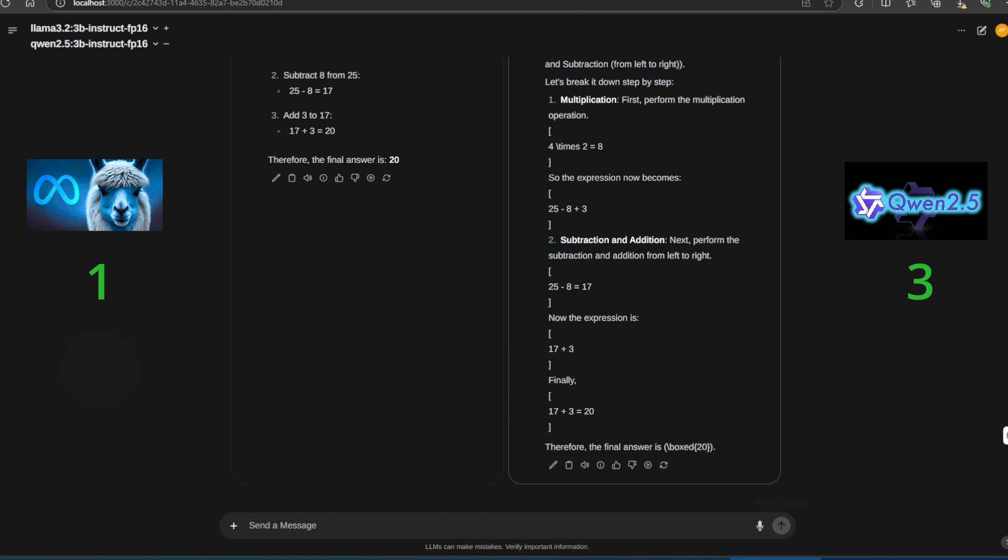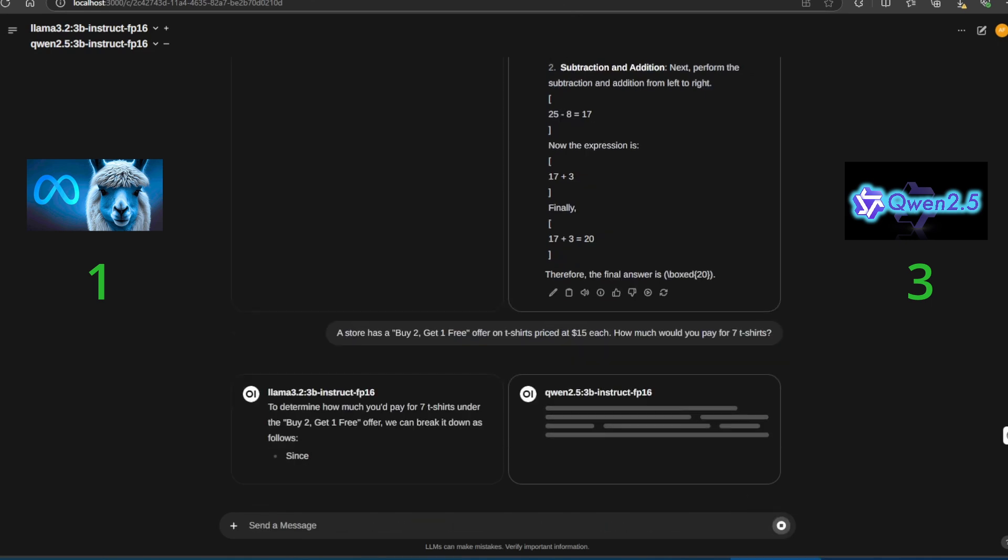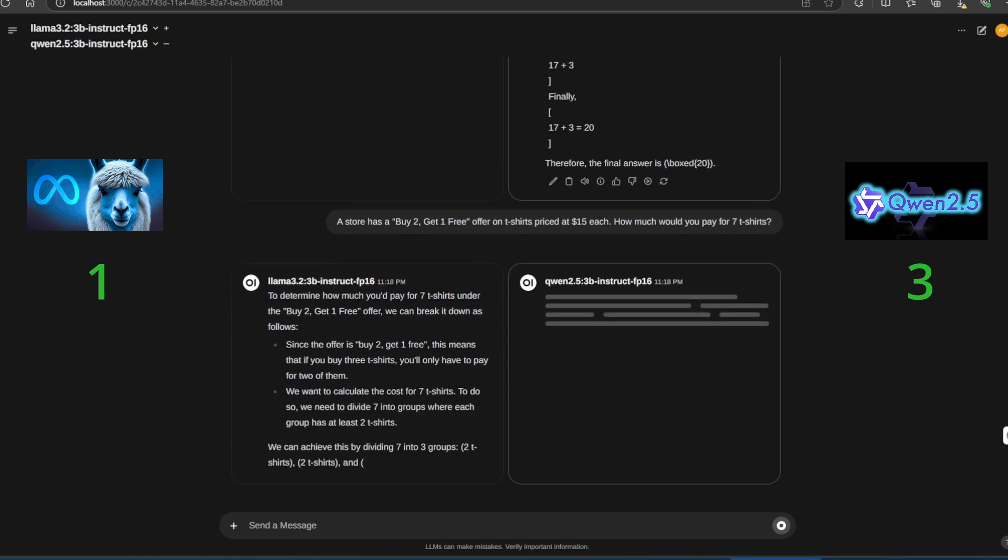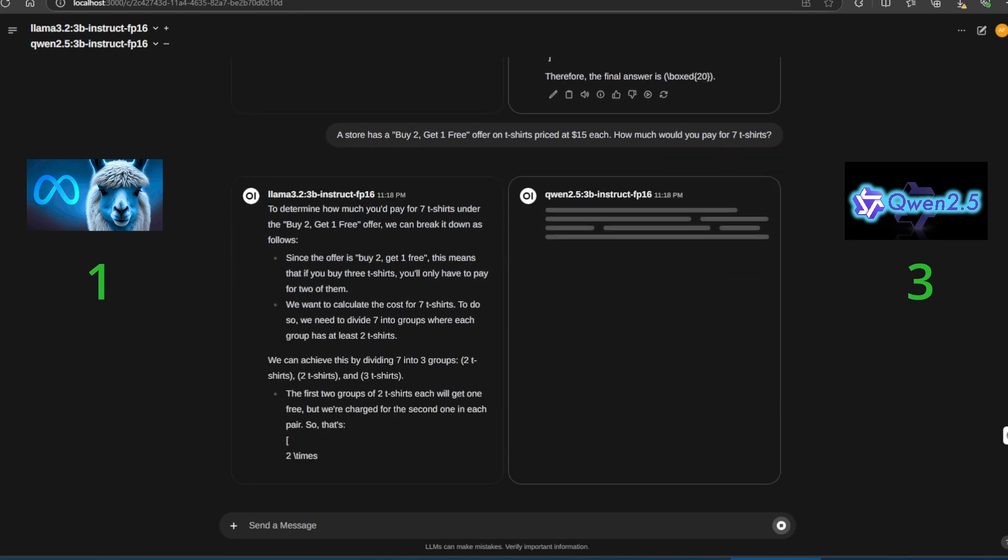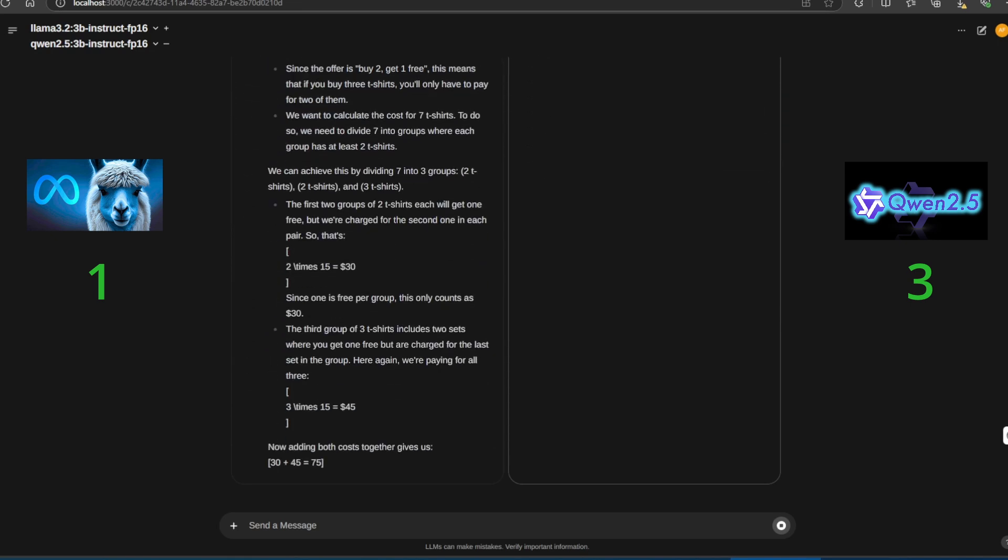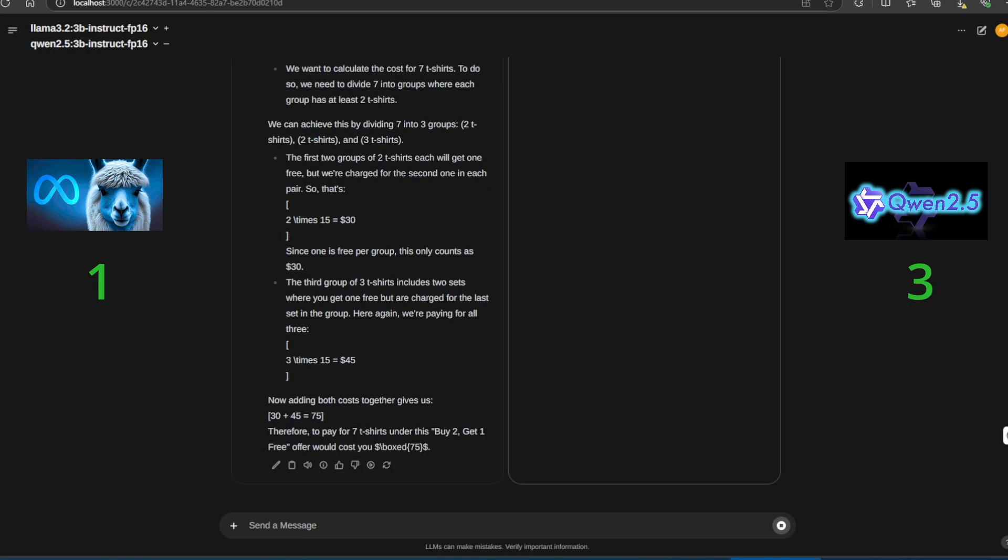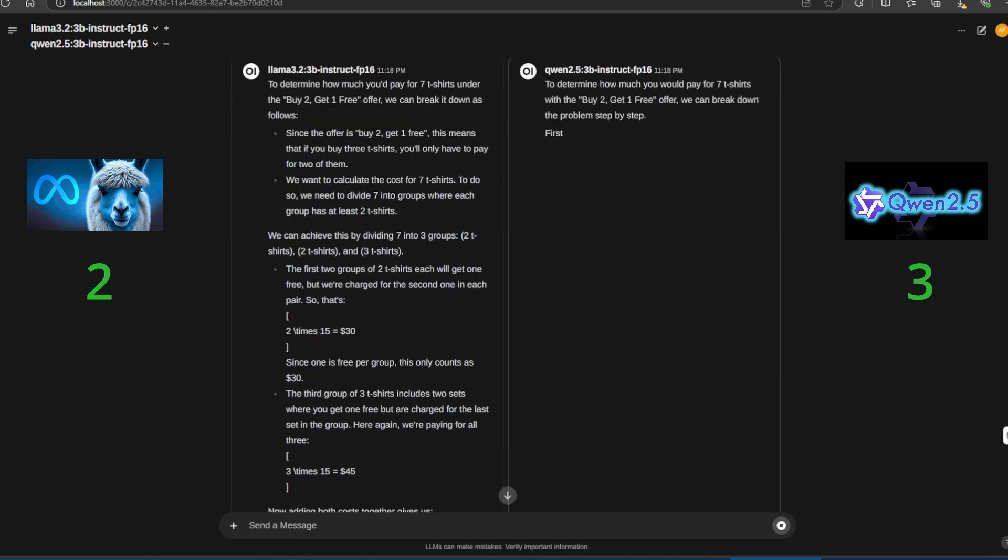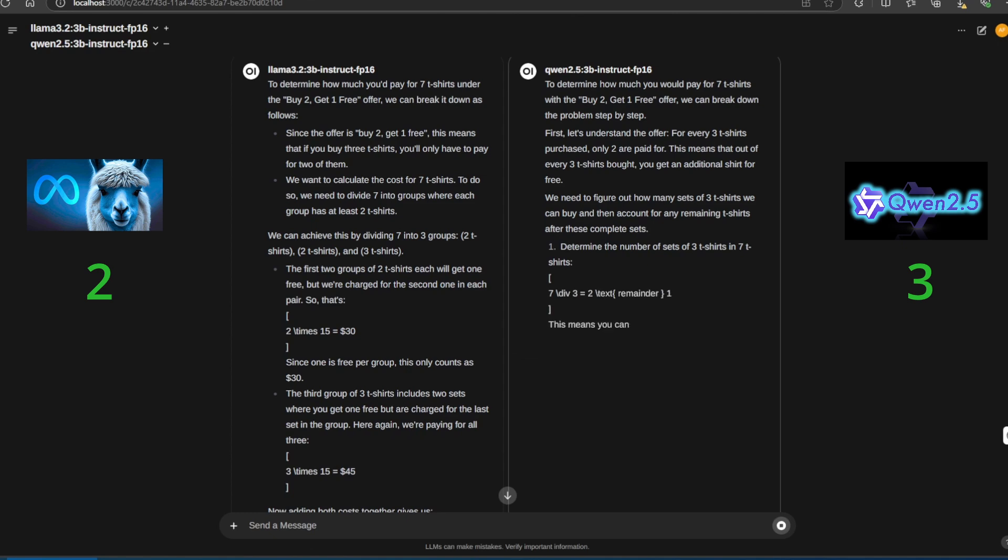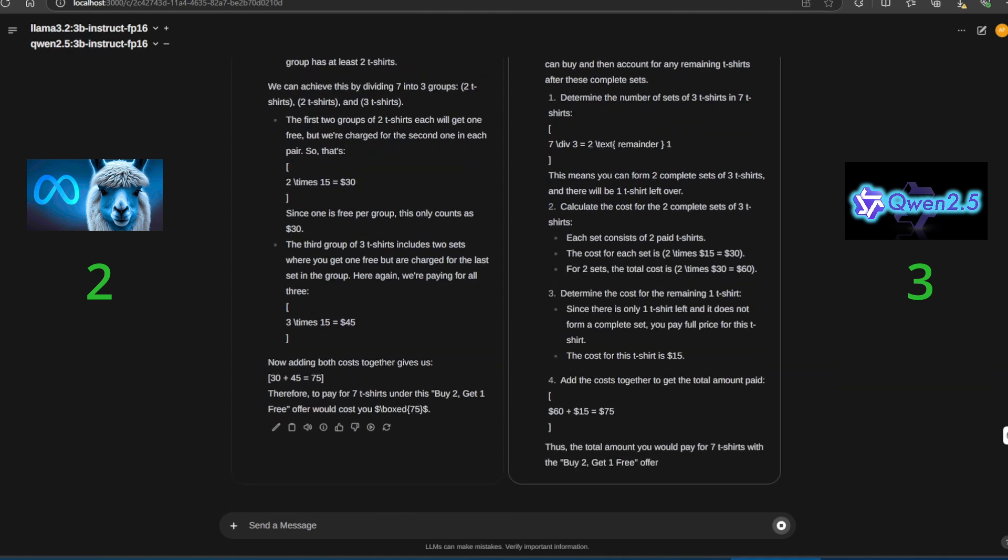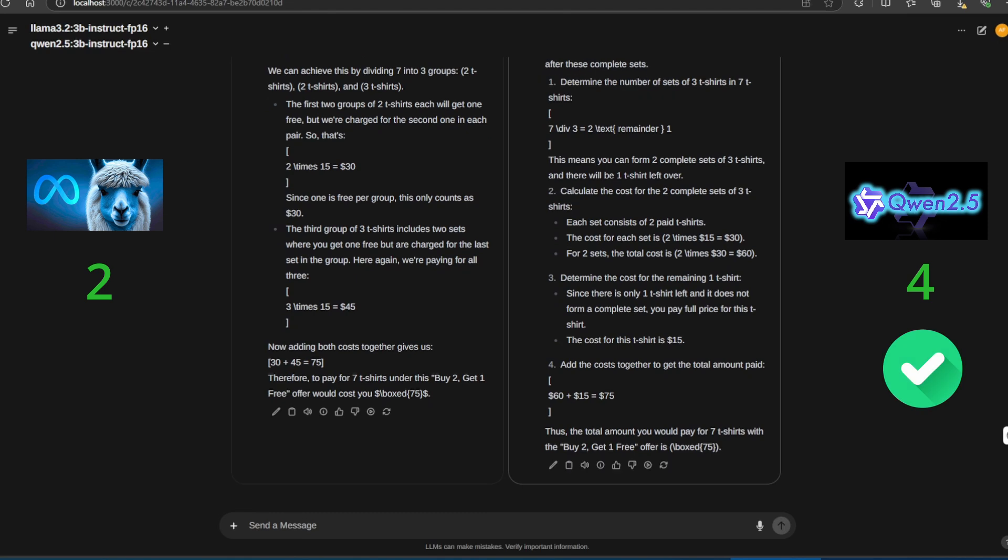Next, we give them a problem. A store has a buy two get one free offer on t-shirts priced at $15 each. How much would you pay for seven t-shirts? Both Llama 3.2 and Quen 2.5 calculate correctly.